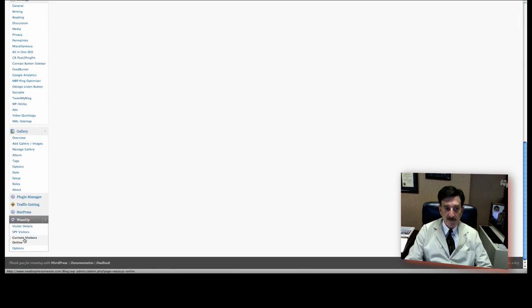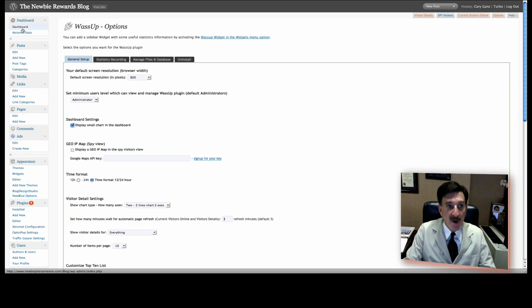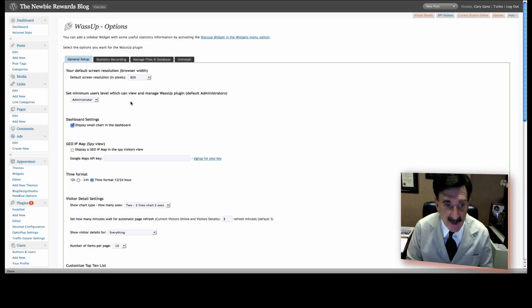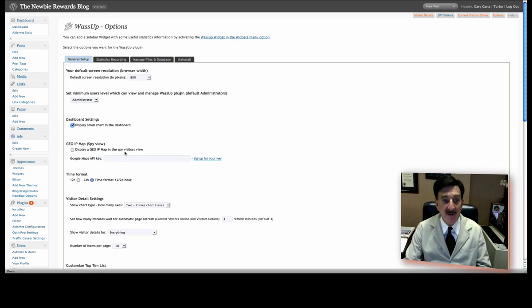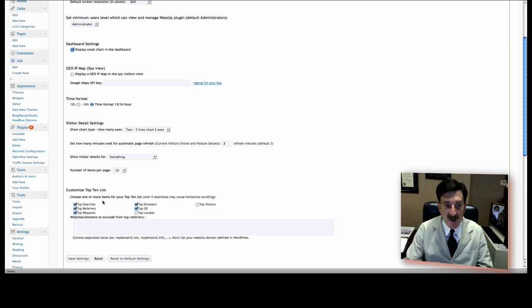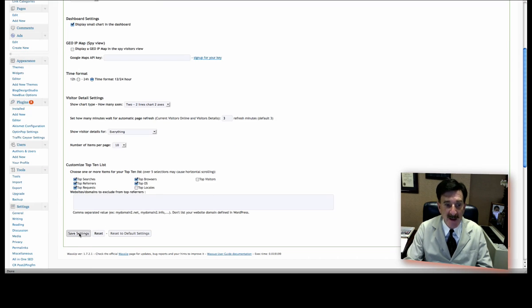You can also, under Options, make some changes to it. So, you can go ahead and have a small chart displayed in the dashboard up here. So, you may want to do that. And you can read through this. You don't need me to do it. And there are different types of things you can do here. You can customize the top ten list, whether it's just top searches, referrers, etc. And there are other things you can do. Once you've made any changes, though, what's important is click Save Settings.